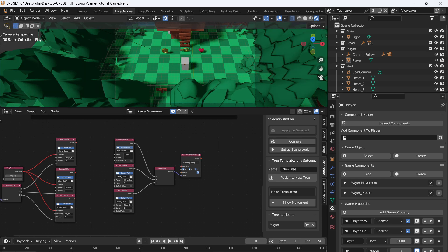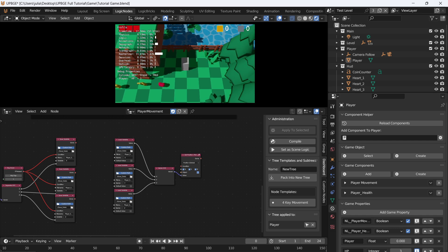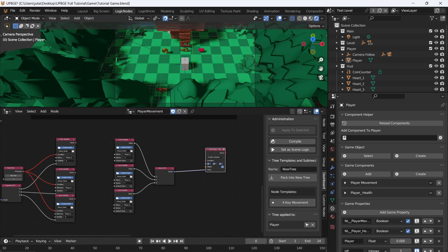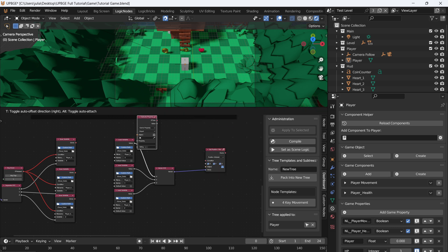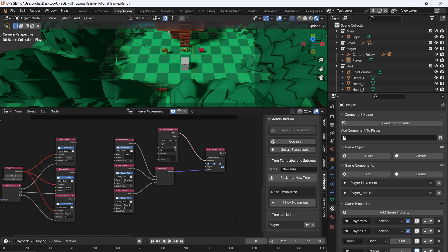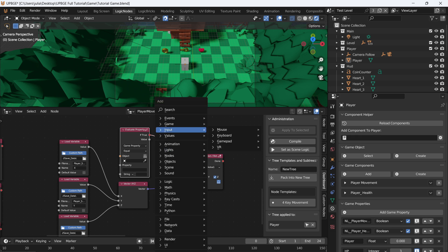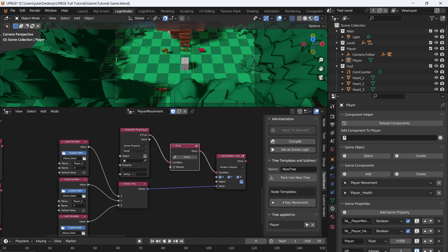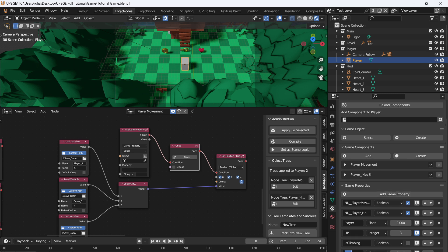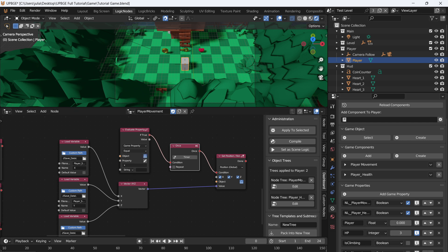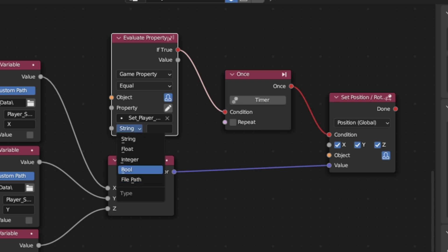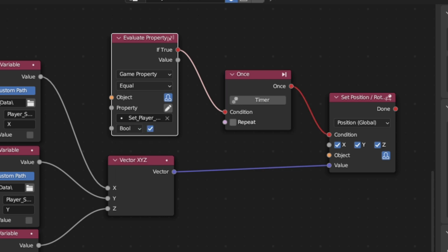Now we need to make it so when we hit the continue button it does this automatically. Add in an Evaluate Property node, remove from frame — if the value is true it will play, but since it's checked every frame we want to add a Once node so the player can still move. Connect that in. Now click on the player and add a new game property called 'player_location', set it to boolean. Then set up Evaluate Property to check self, set_player_location, as a boolean — when this boolean is true, we will set the player location.